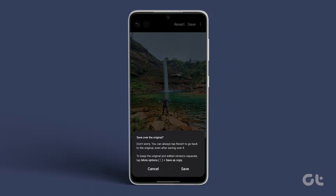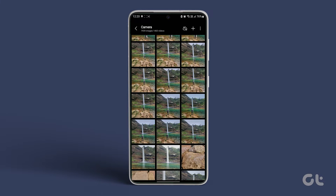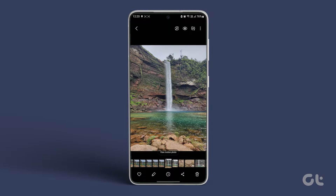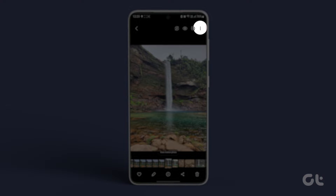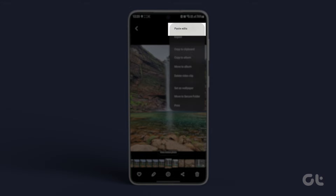Return to your Gallery, select the desired photo to apply the edits, and tap on the three-dot icon. Finally, select Paste Edits.